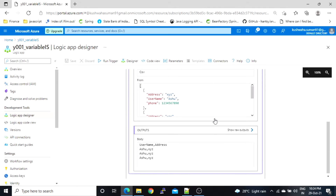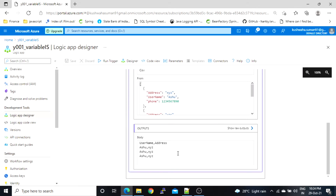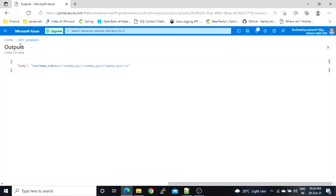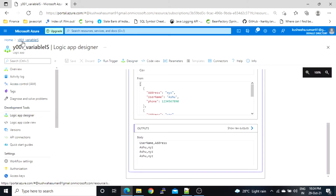Here is the output — now it's having only two columns. We'll click on it to see the data. Going back to the workflow.